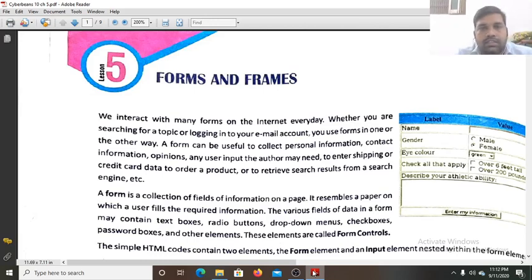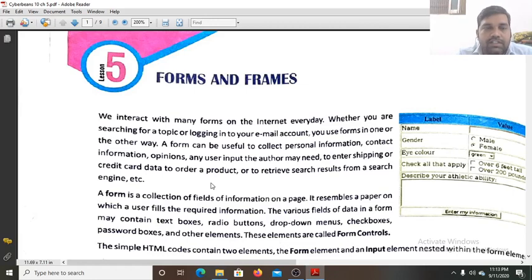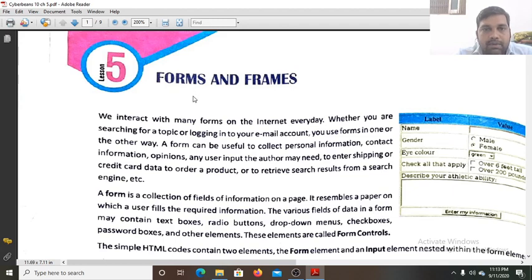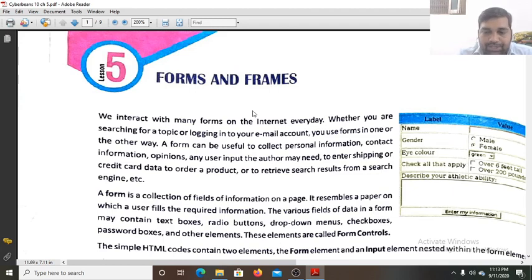Hello students. Today we will study the new lesson, lesson 5. This is our first class after the periodical test. So today we will study about forms and frames — how we create a form and frames over a webpage.